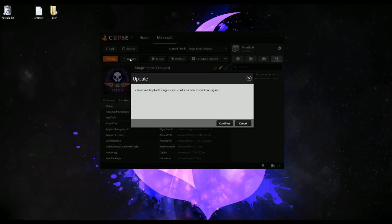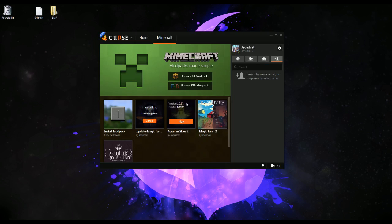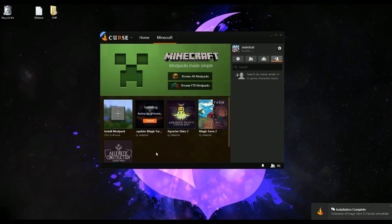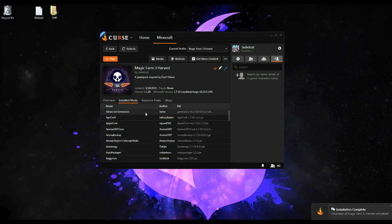So we're going to push the update button. I can see what the latest changelog was — which was that I removed Applied Energistics because it's not supposed to be in Magic Farm 3. I love AE2, but it doesn't go in here. Press continue, we let it download. What I like is that I can actually see what it's doing as opposed to just waiting forever hoping it's actually doing something. And there we go, it's been updated.